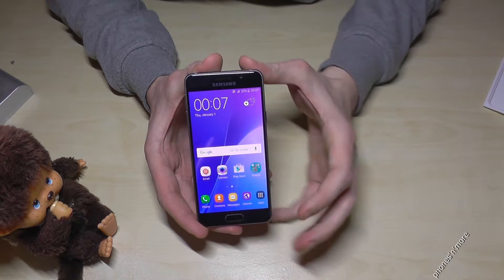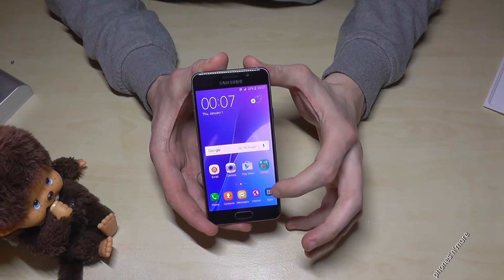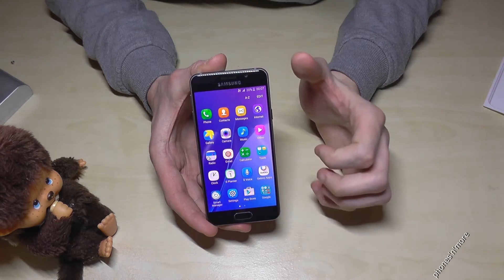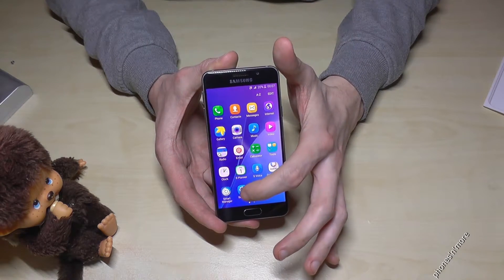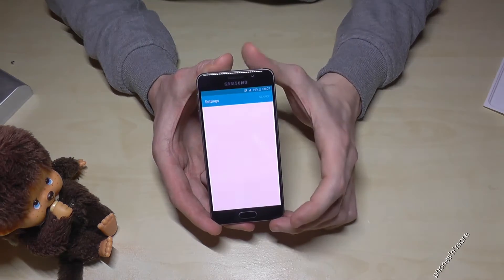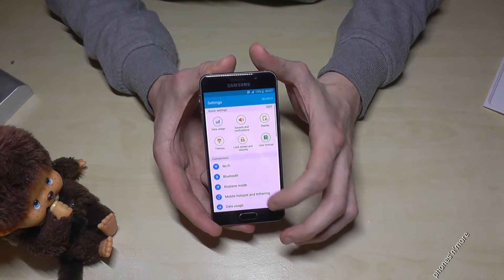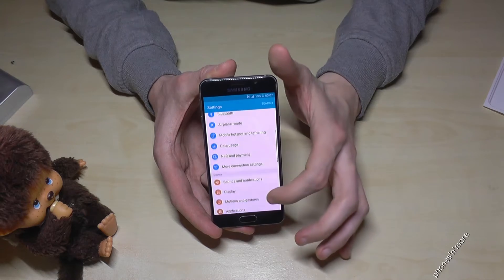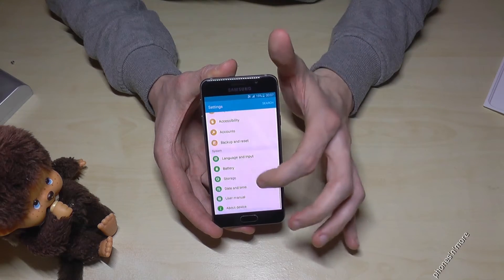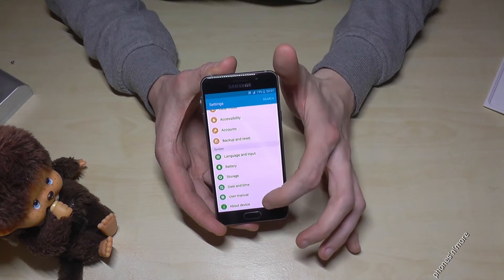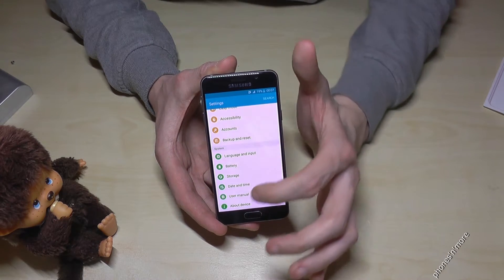What you have to do: go to Apps, then go to Settings. Then scroll down to the last point, which is About Device.